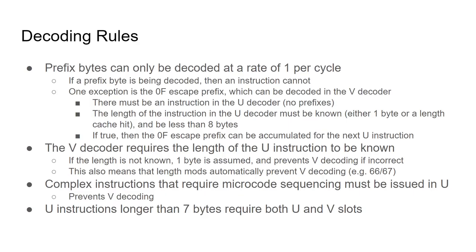Let's go over the decoding rules. This is a simplified rule set which we can use in the simulation. Prefix bytes can only be decoded at a rate of 1 per cycle. This means that an instruction with 3 prefix bytes will take a minimum of 4 cycles.